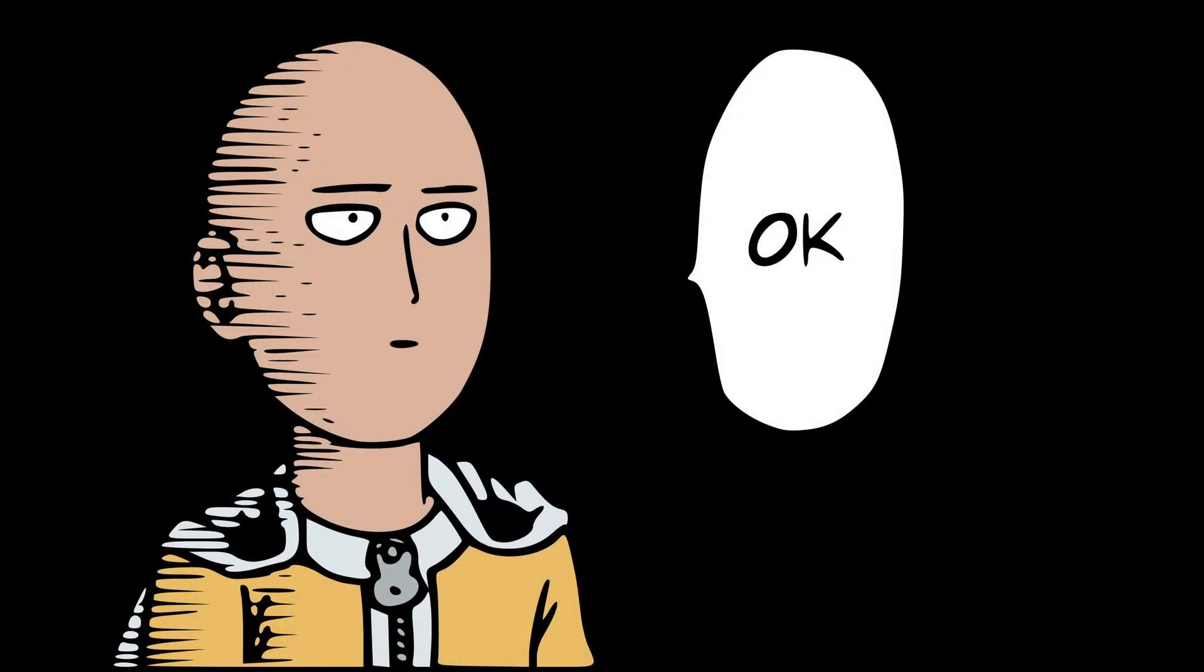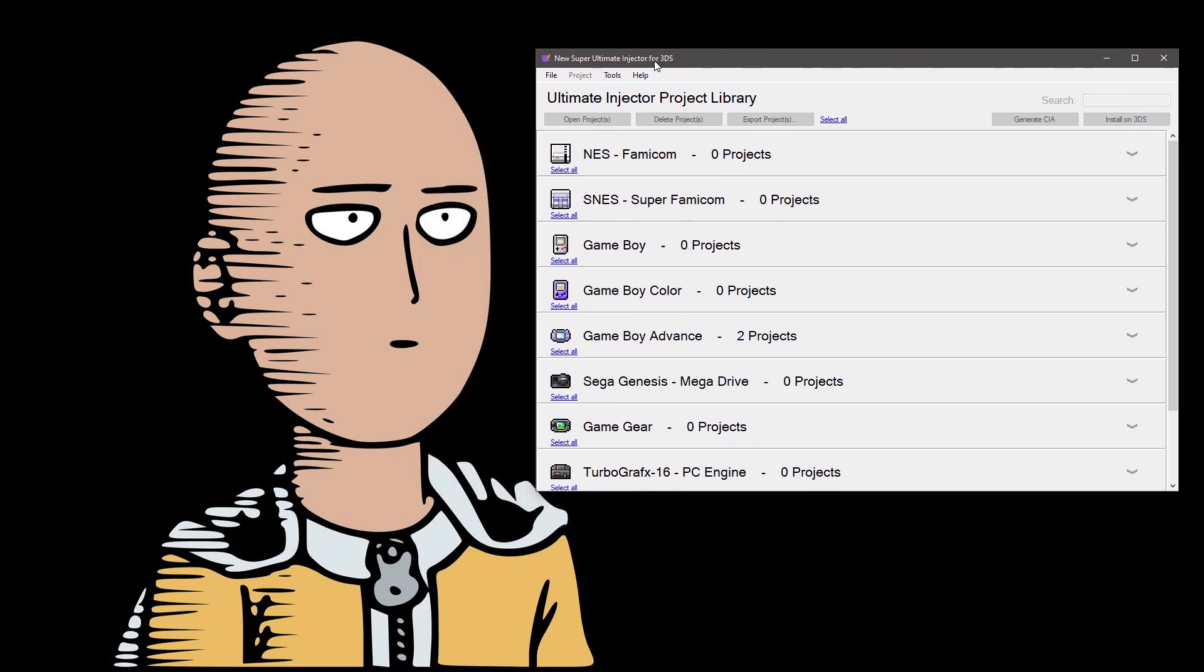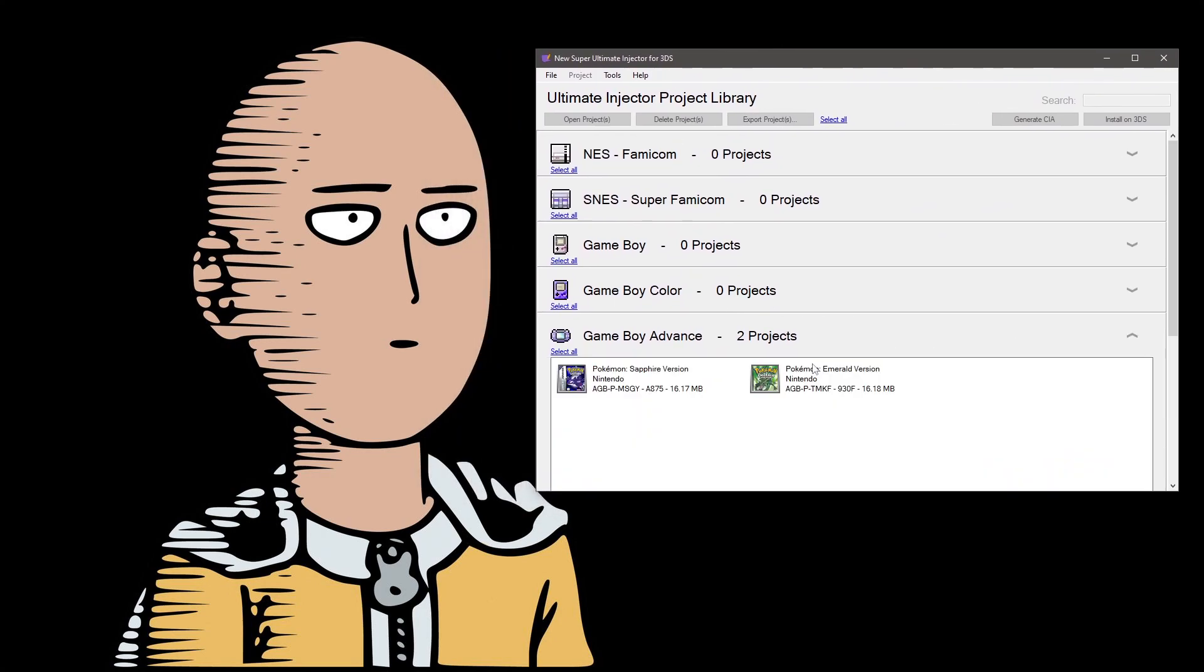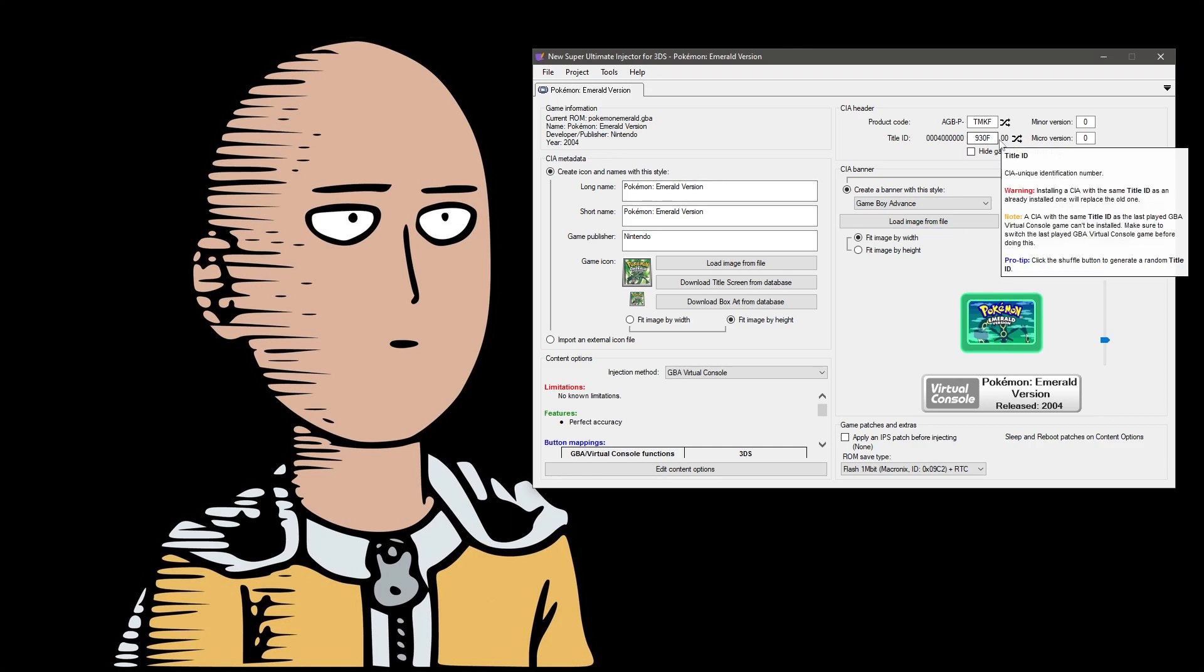However, you will need to know your actual title ID of the game you installed. The app that you use to make your virtual console CIA should be able to show you the game's ID. I should mention, if you add the title ID, you can move the actual mon from the save.